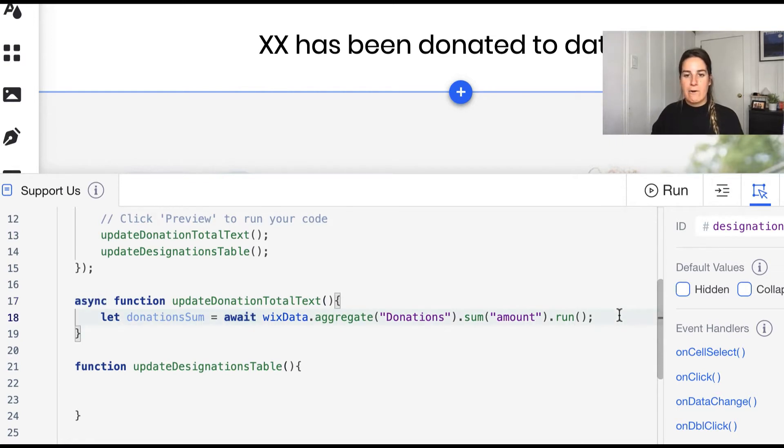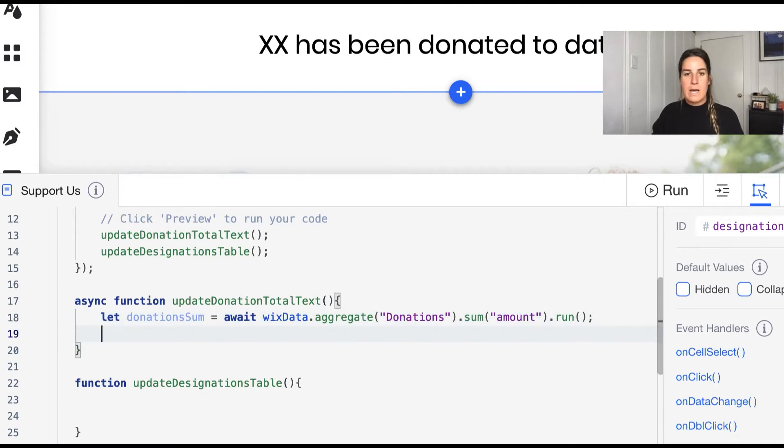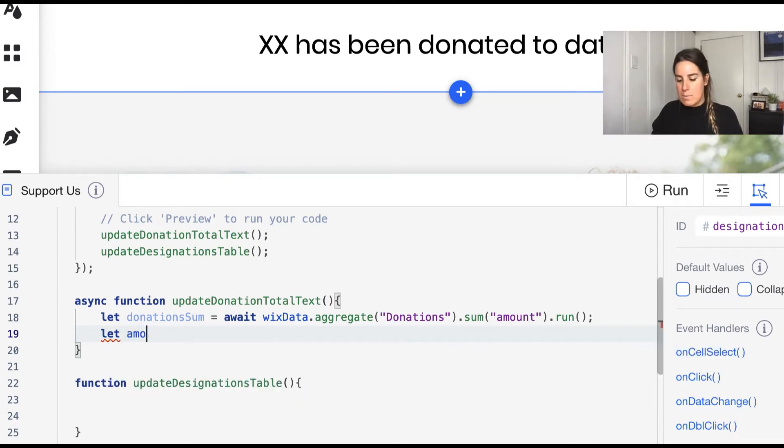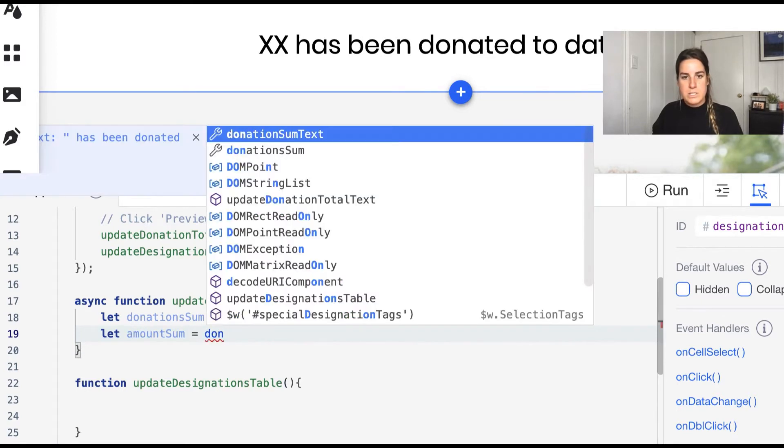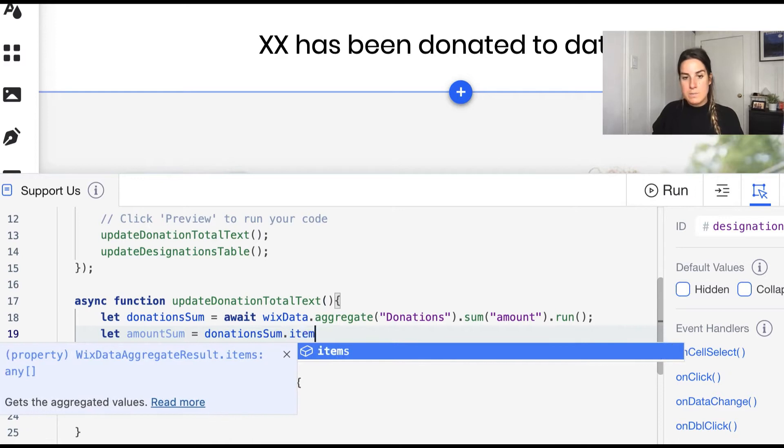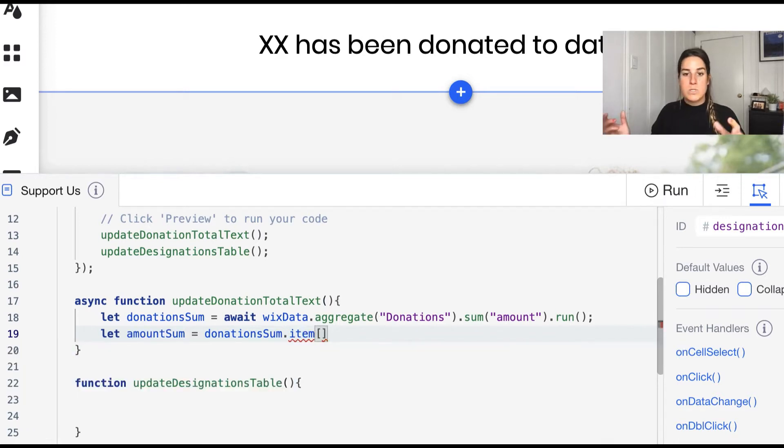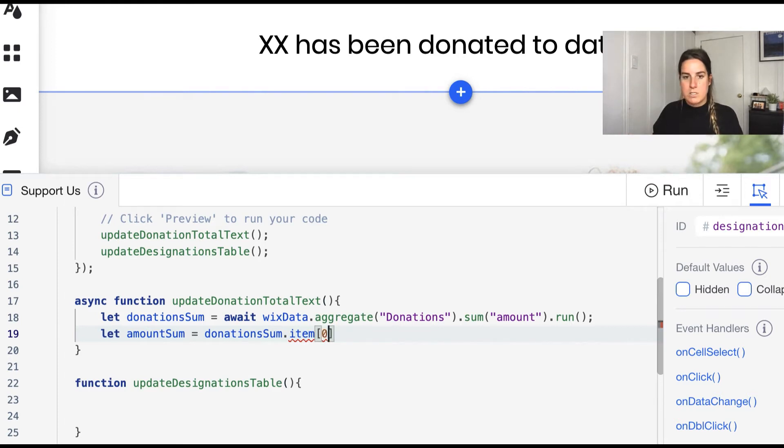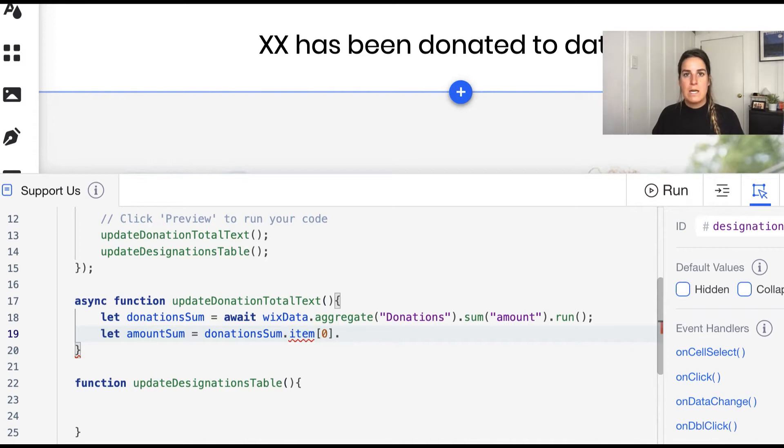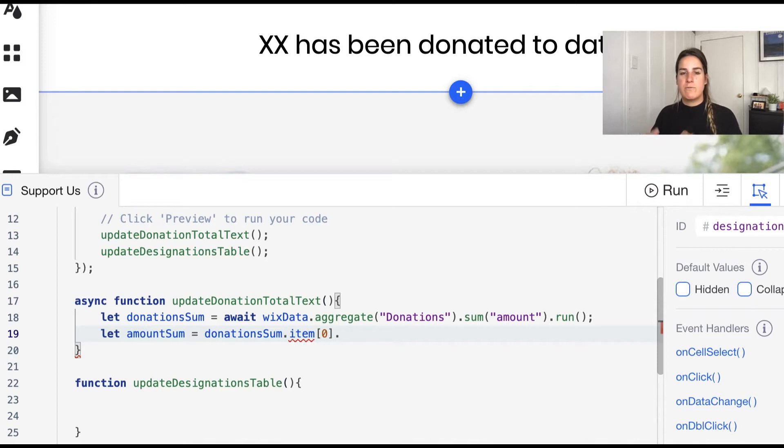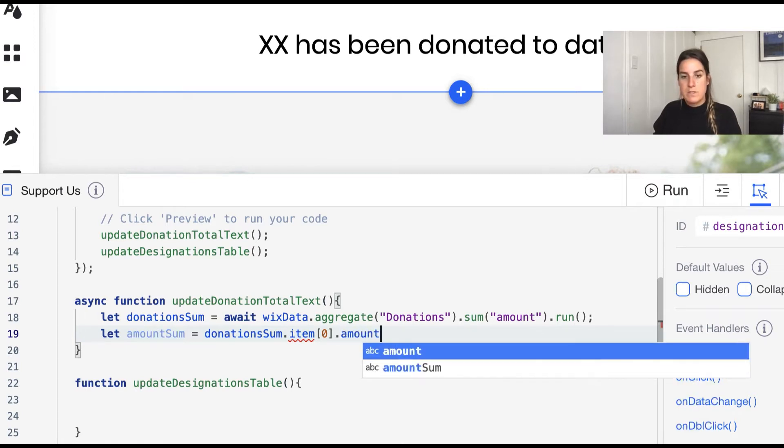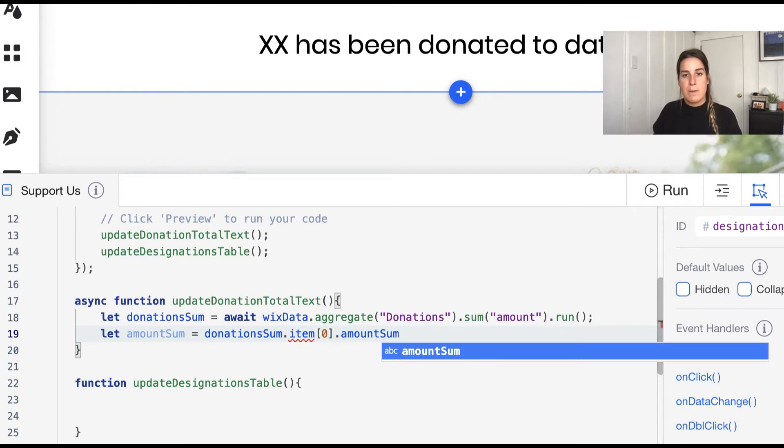Once our aggregate returns we can go ahead and grab out the items similar to how we do in a query. So let's go ahead and grab the amount sum which is going to be our donations sum dot items and we know since we're summing everything we're not doing a group, it's going to be the first item that returns so we can use the zero index. And then when we group everything together or create a sum of an aggregate it does rename that field for us and generally speaking the field new name is the field that you ran the aggregate on tacked on with the function that you ran on top of it, so in this case we did it on the amount field and we did a summation so it's going to be amount sum.